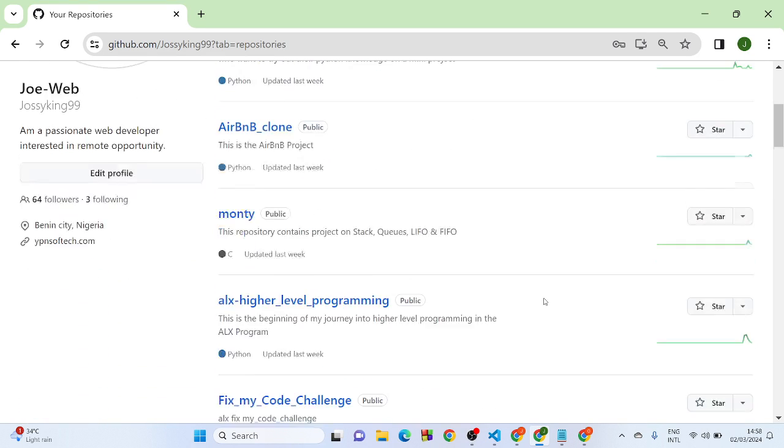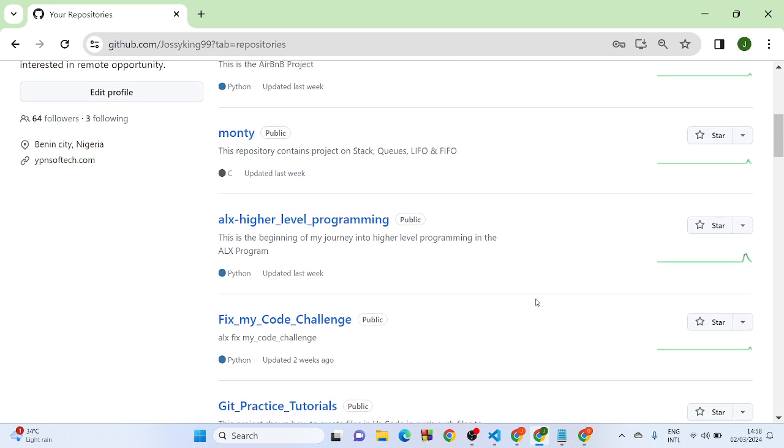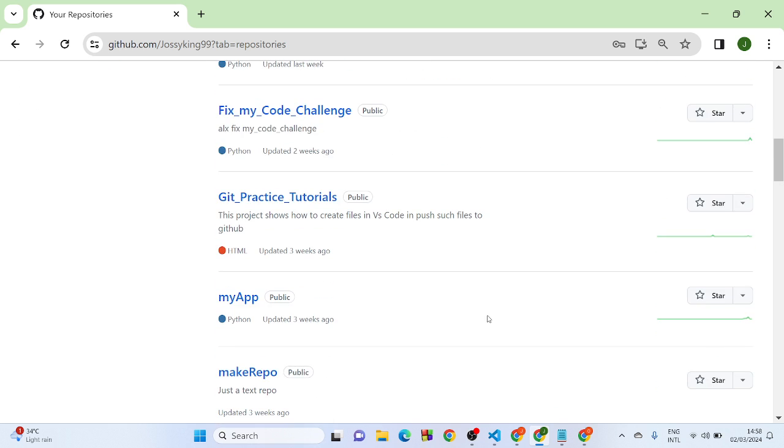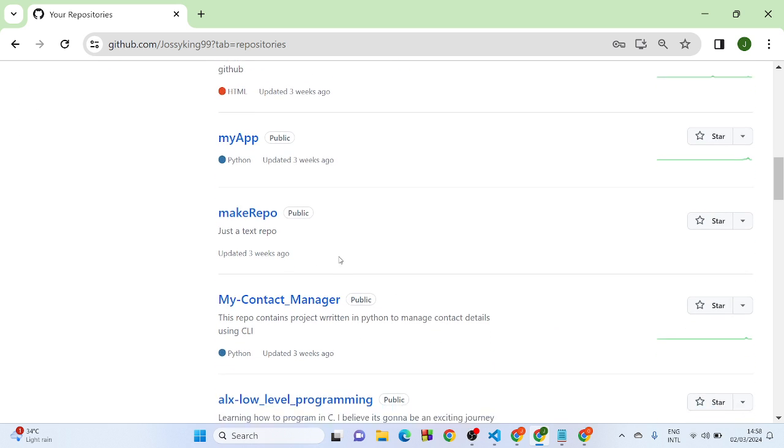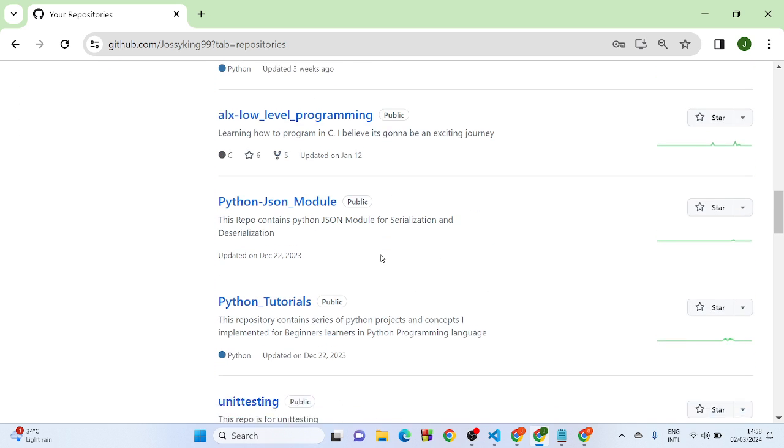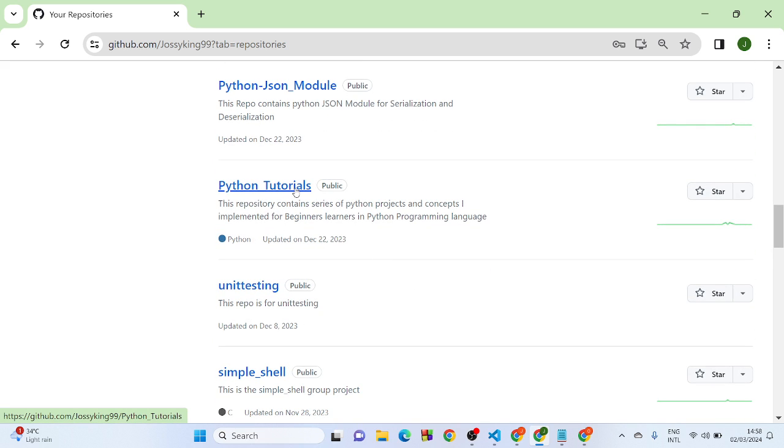Hey guys, I'm going to show you how to add a collaborator to your GitHub project. First, get to the project you want to add the collaborator to and click on it.